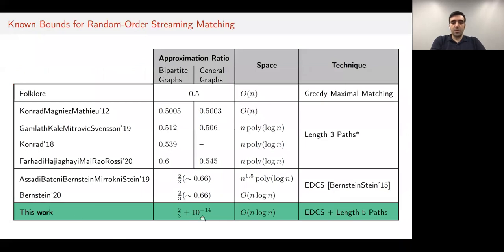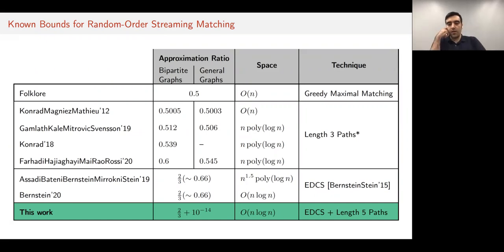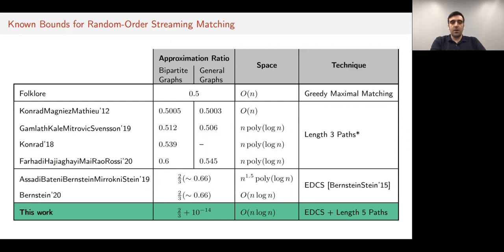This was explicitly asked by Bernstein in his paper whether a strictly better than two-thirds approximation can be achieved in the random order streaming model. This is the problem we answer in this work. We show that indeed it is possible to go beyond two-thirds approximation—two-thirds is not the right answer for random order streams. Specifically, for some small positive constant ε, we obtain a two-thirds plus ε approximation using n log n space, assuming m is given; otherwise n log²n space.